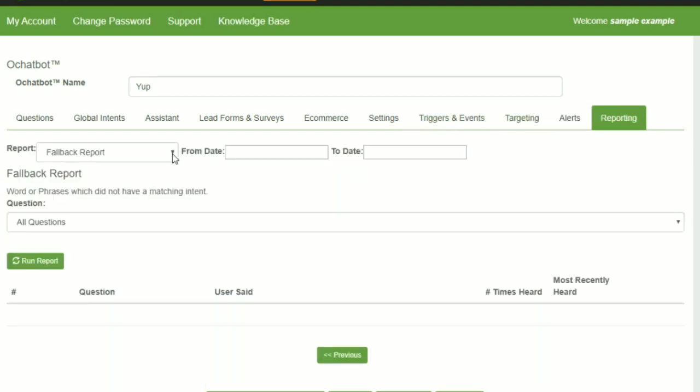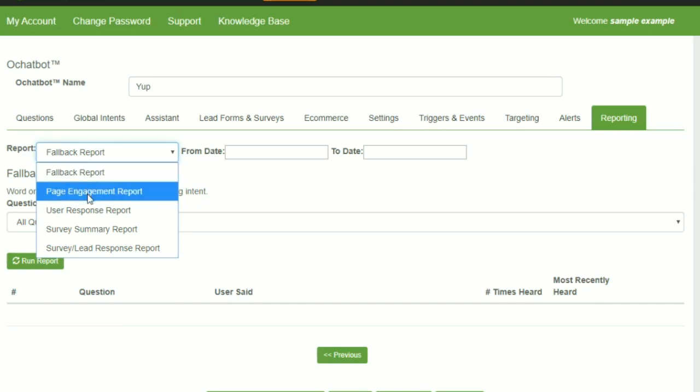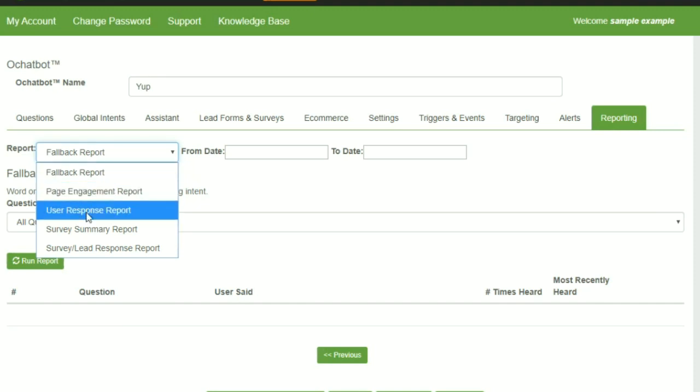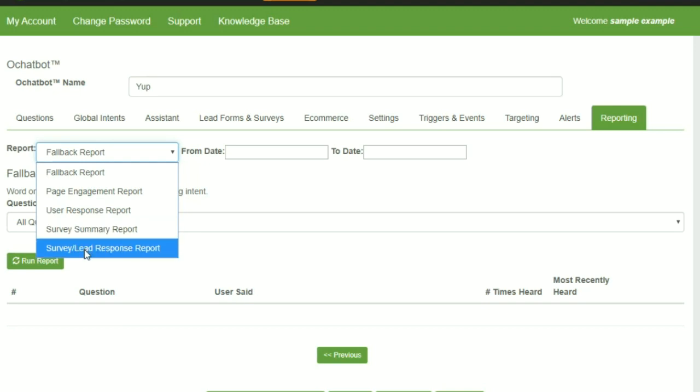Reporting has many different types of reports. Fallback reports, page engagement reports, user response reports, survey summaries, and survey and lead response, individual response reports.